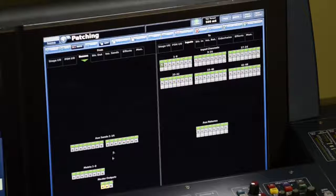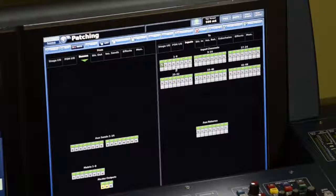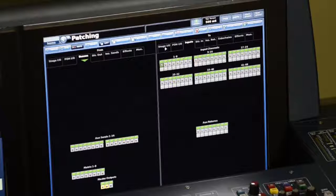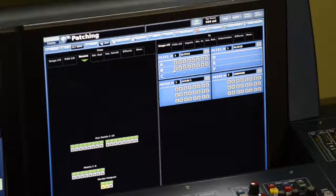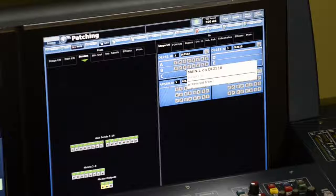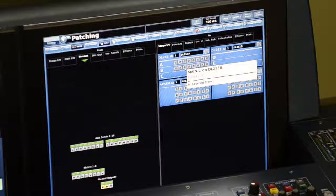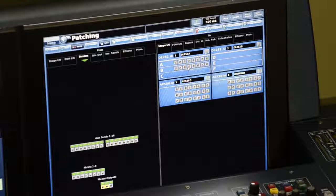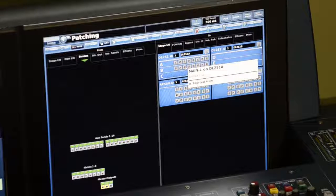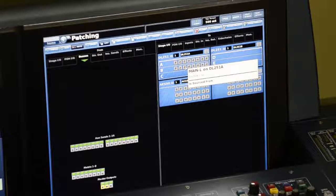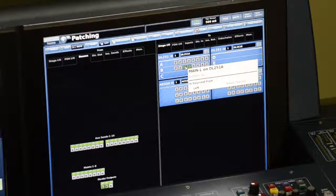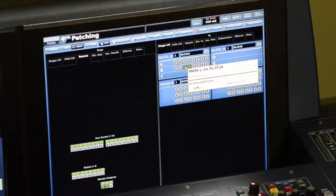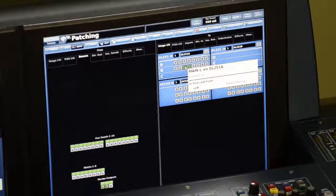Now over on the right side of the screen, my audio destinations, I'm going to choose stage I.O., and I know that I have my speakers plugged into the second row, third and fourth. So I'm going to select the first of those and it will automatically patch the second consecutively. So now my master outputs have been patched to the physical connections on the back of the DL251.